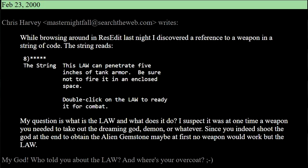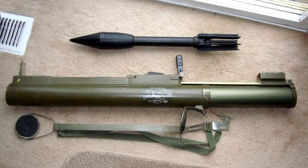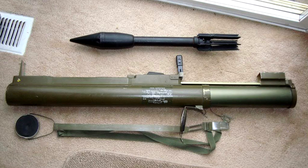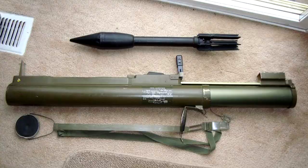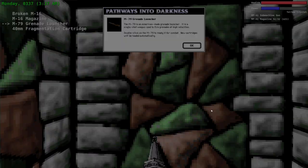Here's what it says: This LAW can penetrate five inches of tank armor. Be sure not to fire it in an enclosed space. LAW stands for light anti-tank weapon. It was a single shot disposable rocket launcher. It's interesting to think about what the LAW rocket launcher would have been like. Would it have been a regular weapon you could use or perhaps a special weapon for a final boss? Or another puzzle in the pyramid like blowing a way out? There are lots of possibilities.